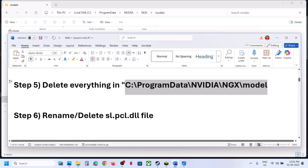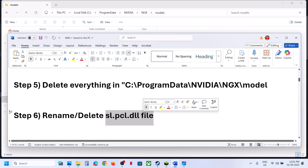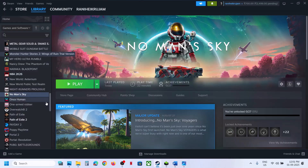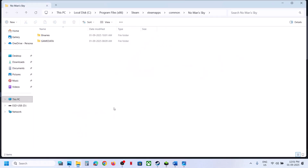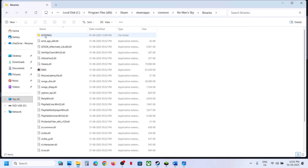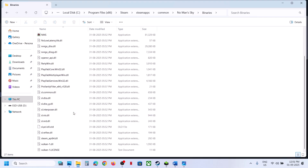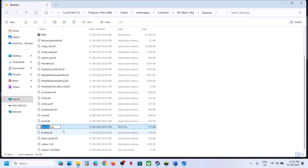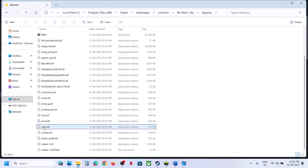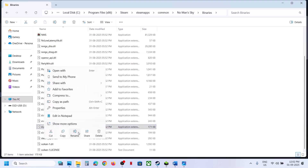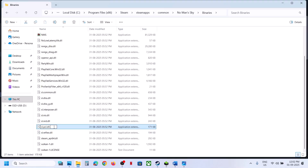Still not working? The next step is to rename or delete the slpcl.dll file. Go to Steam, right click on the game, select Manage, click Browse Local Files, then open the Binaries folder. Find slpcl.dll — right click and rename it. Once renamed, launch the game and check.